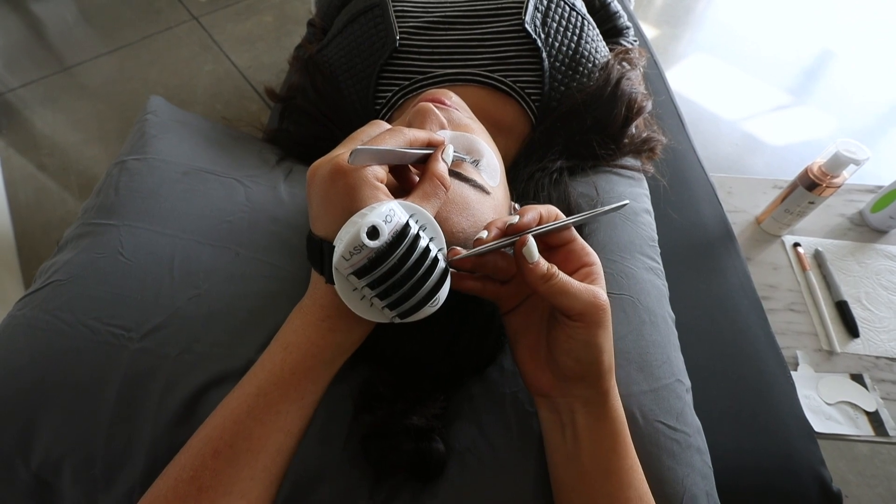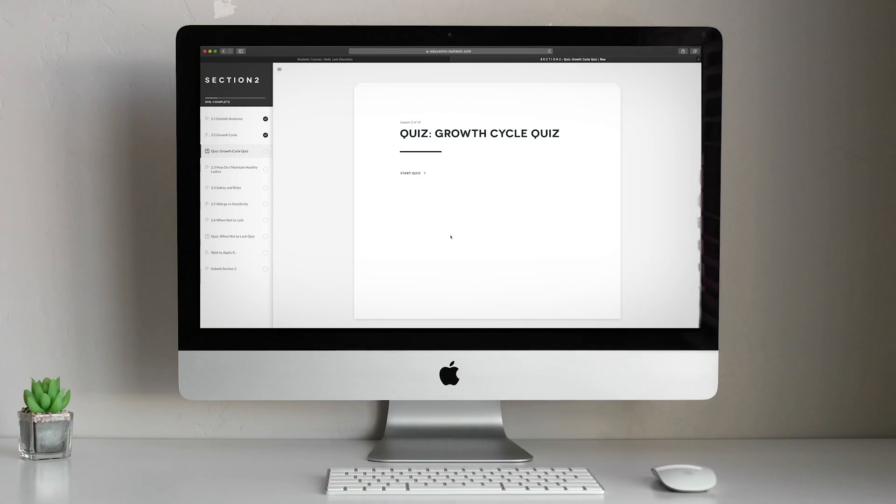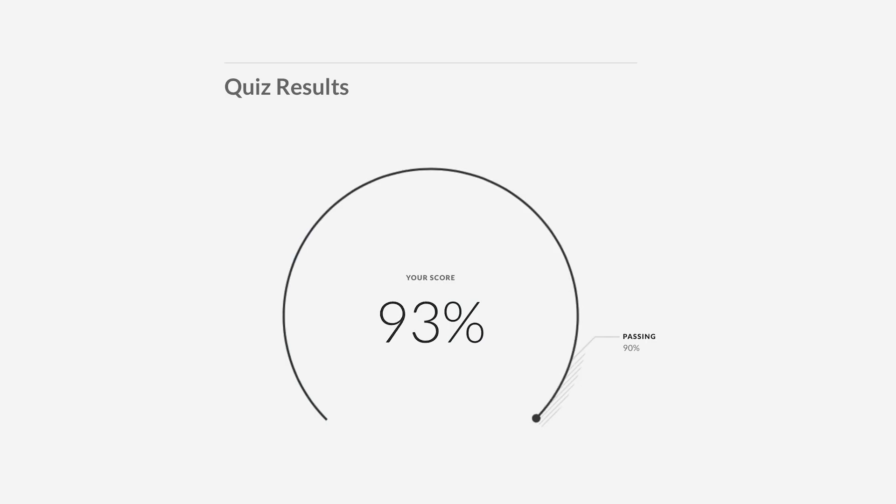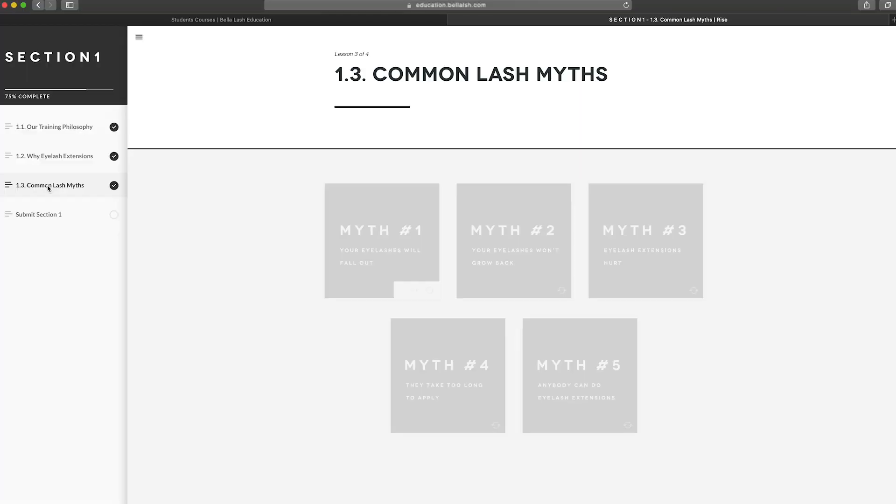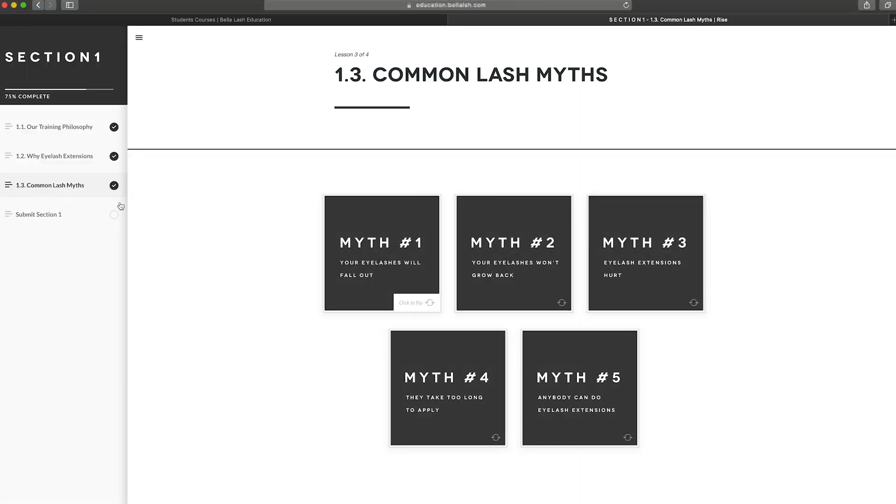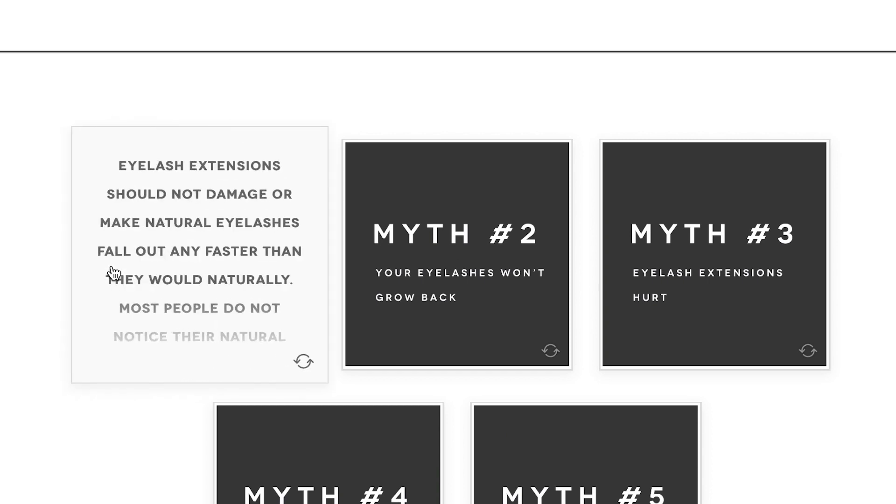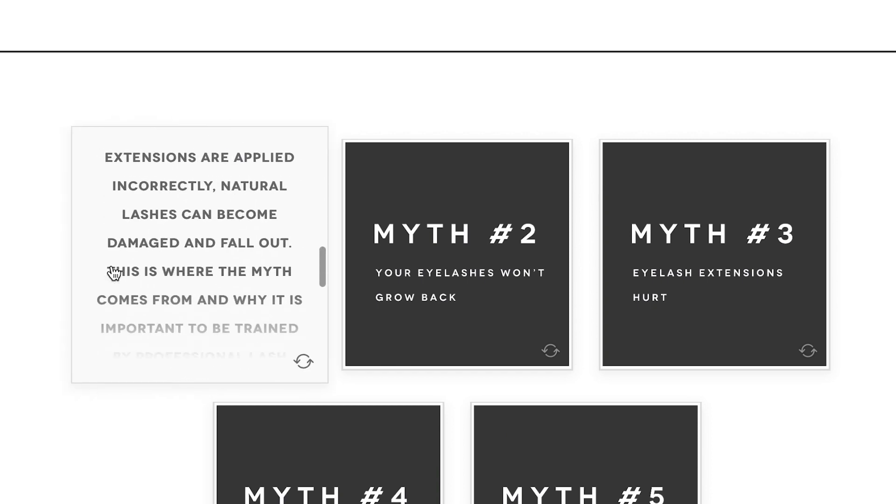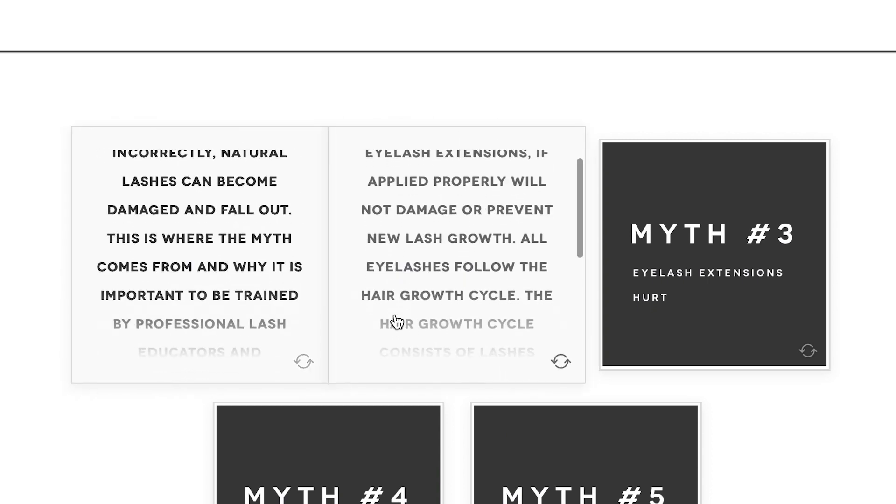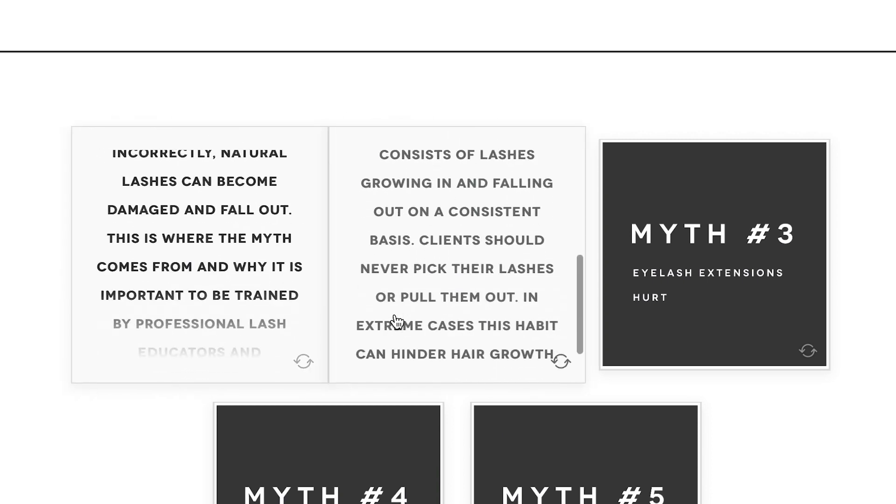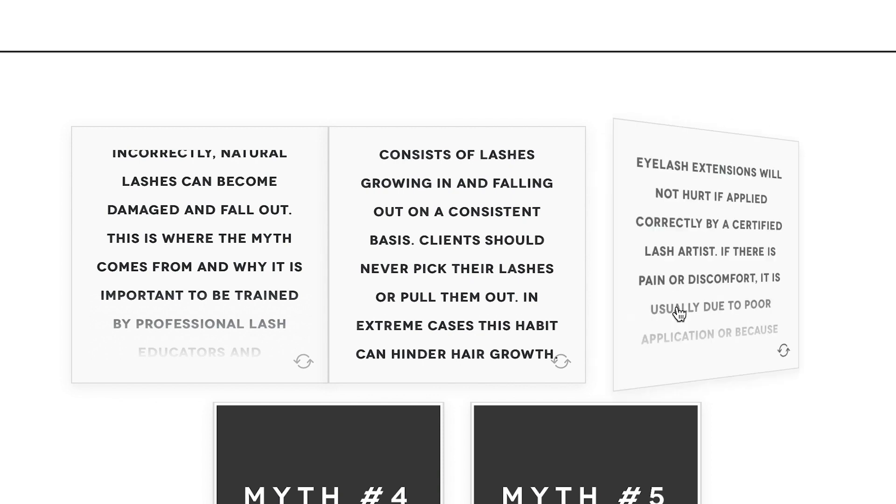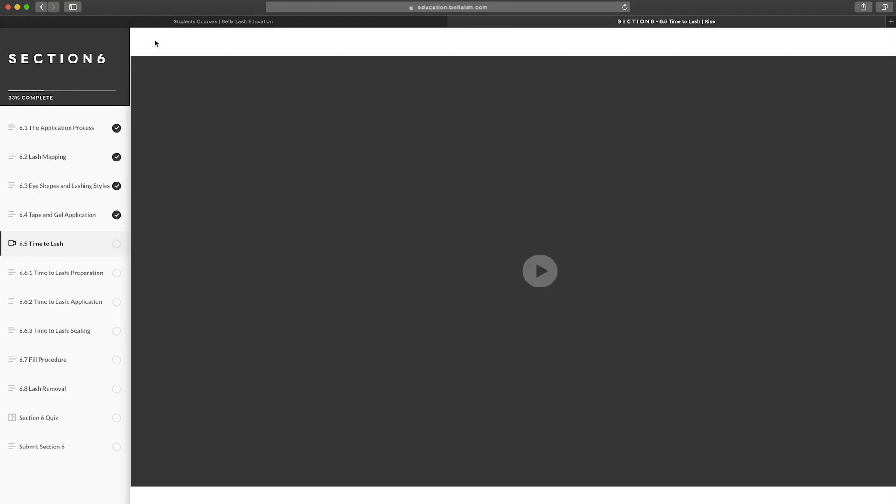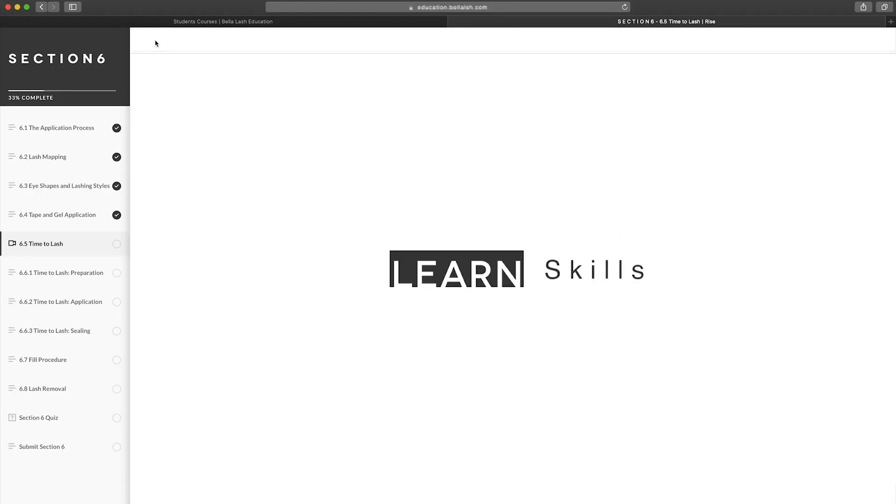Our new online interactive features include quizzes to make sure you are on top of your studies and are easily understanding theories, cards on each section to make learning and memorizing the information easier—this feature is also great for studying before your quizzes—and videos to demonstrate proper procedures and techniques.